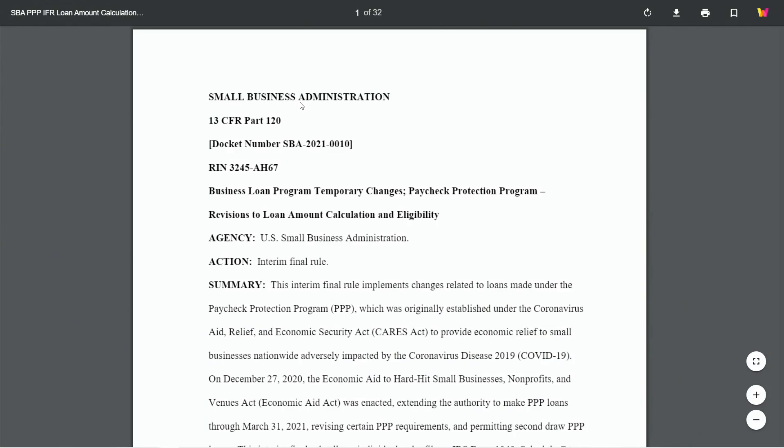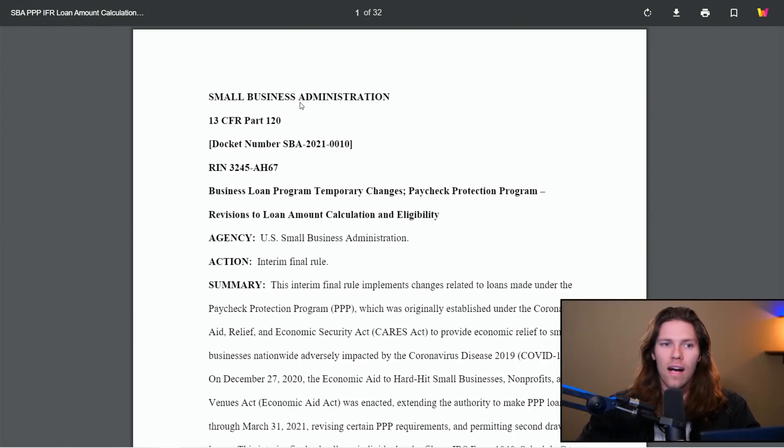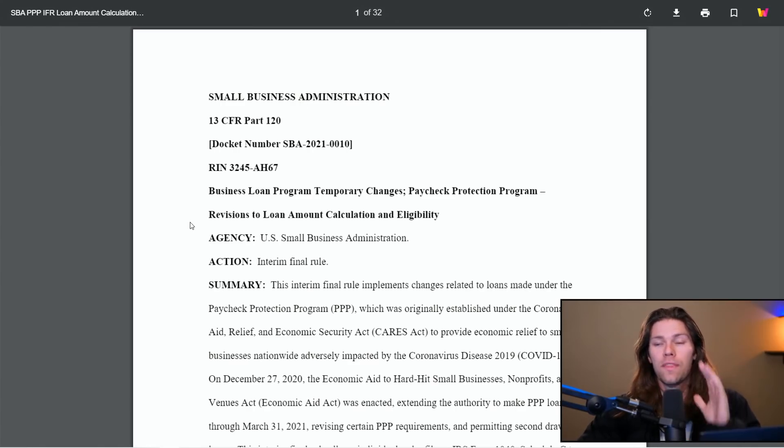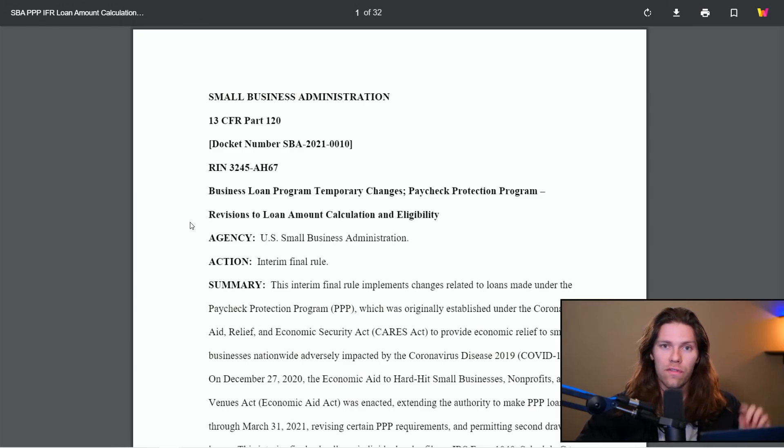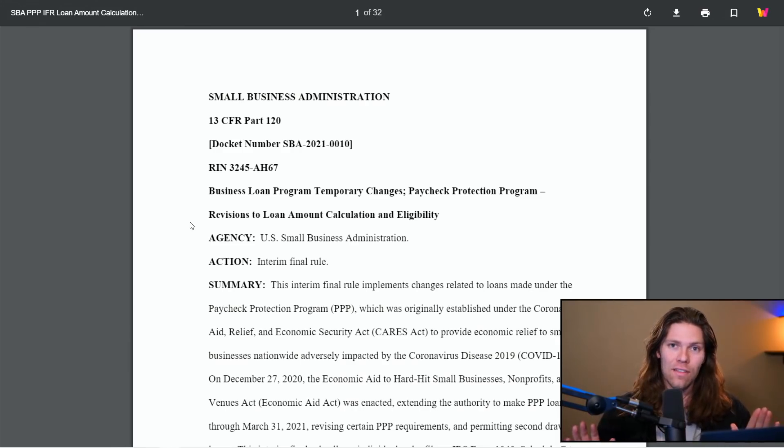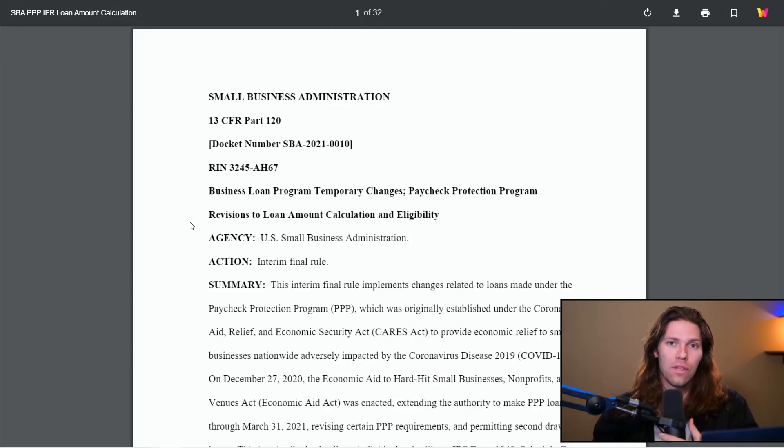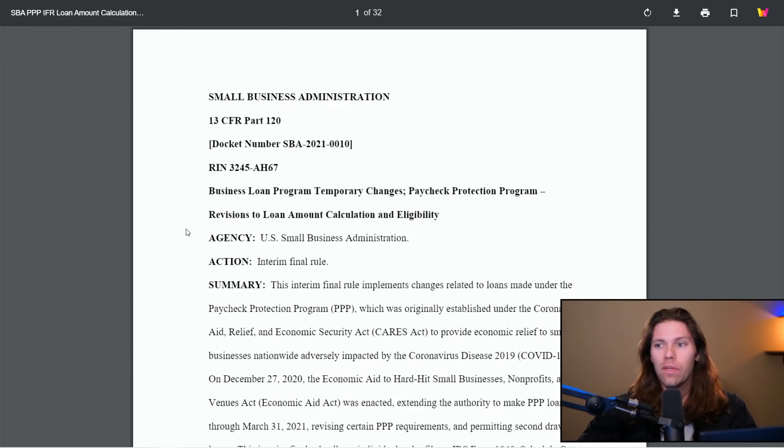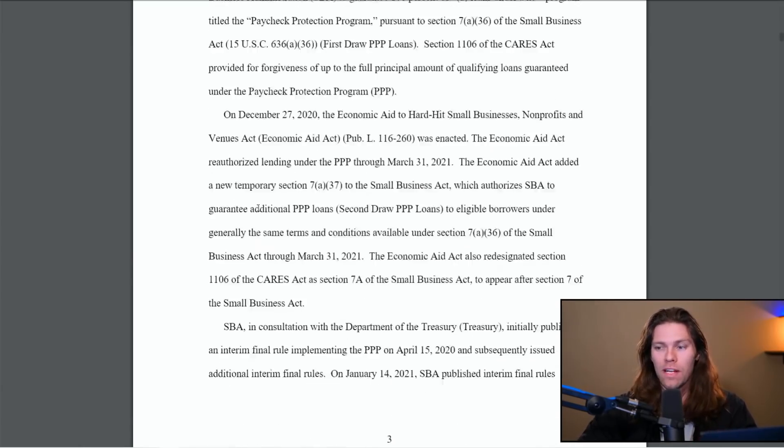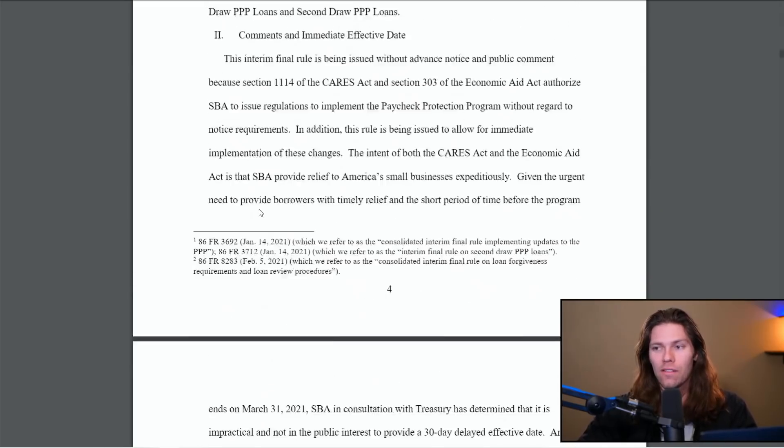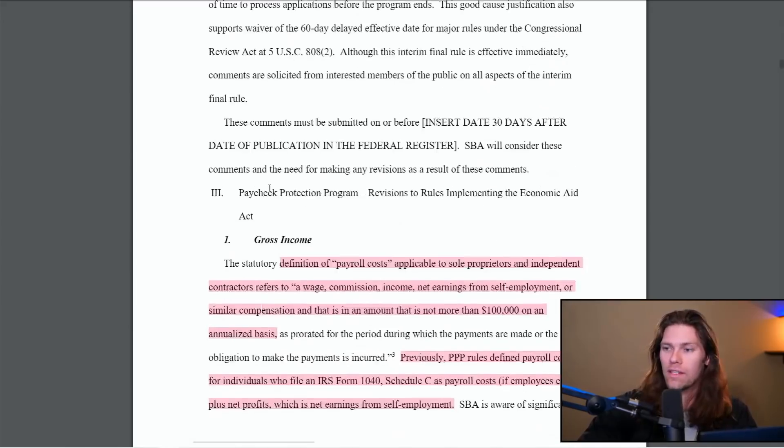So we're going to go through this. The most important parts I'm going to explain in plain English, that way you can understand how exactly the gross income works, how it works whether you have employees, whether you don't have employees, and how the new application works for this scenario. So we're going to pop right over here to the interim final rule document. So the first thing with this, the new calculations with gross income only works if you have a 1040 Schedule C. If you file with anything else, as of right now, you cannot use gross income calculations for your PPP loan.